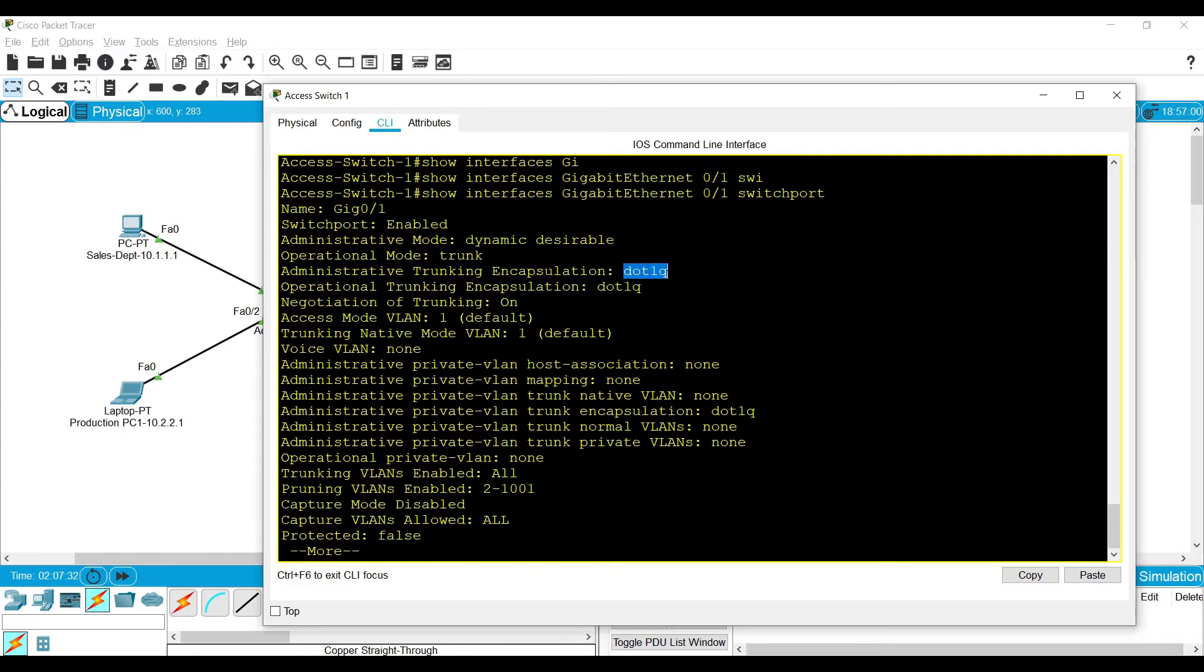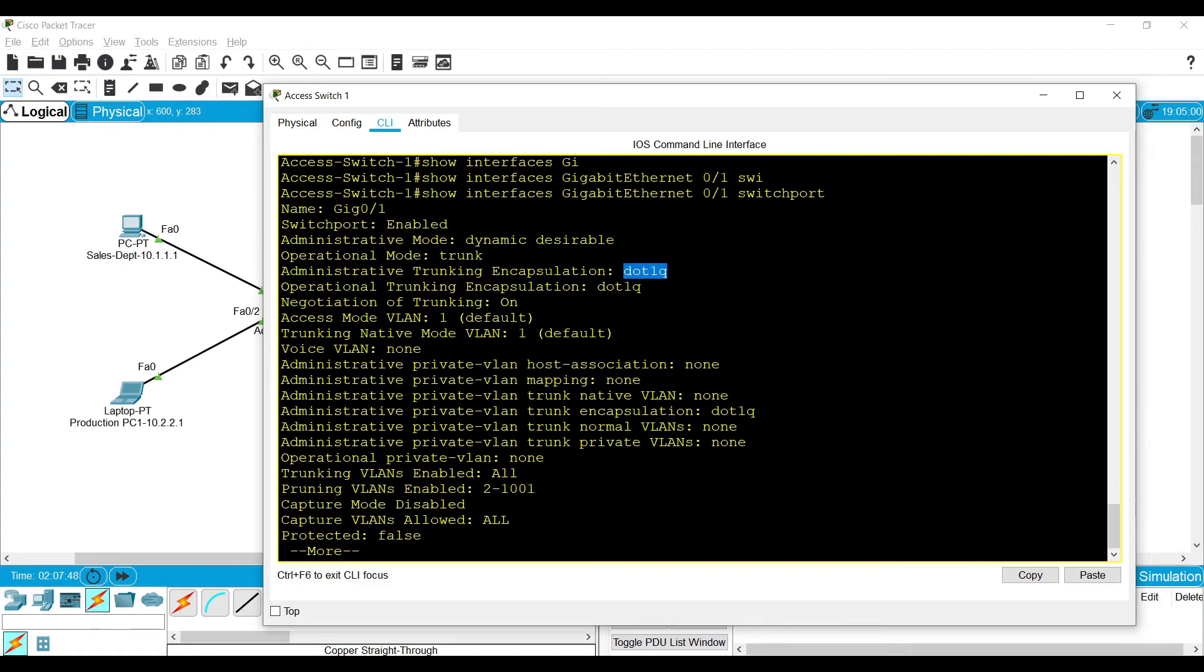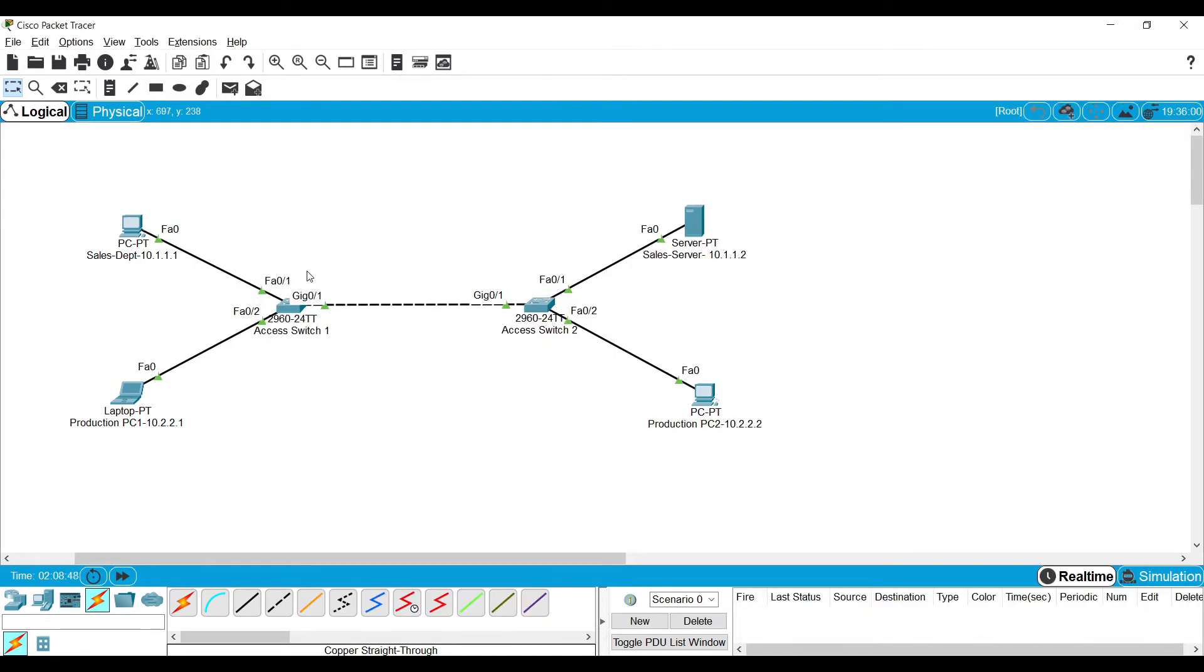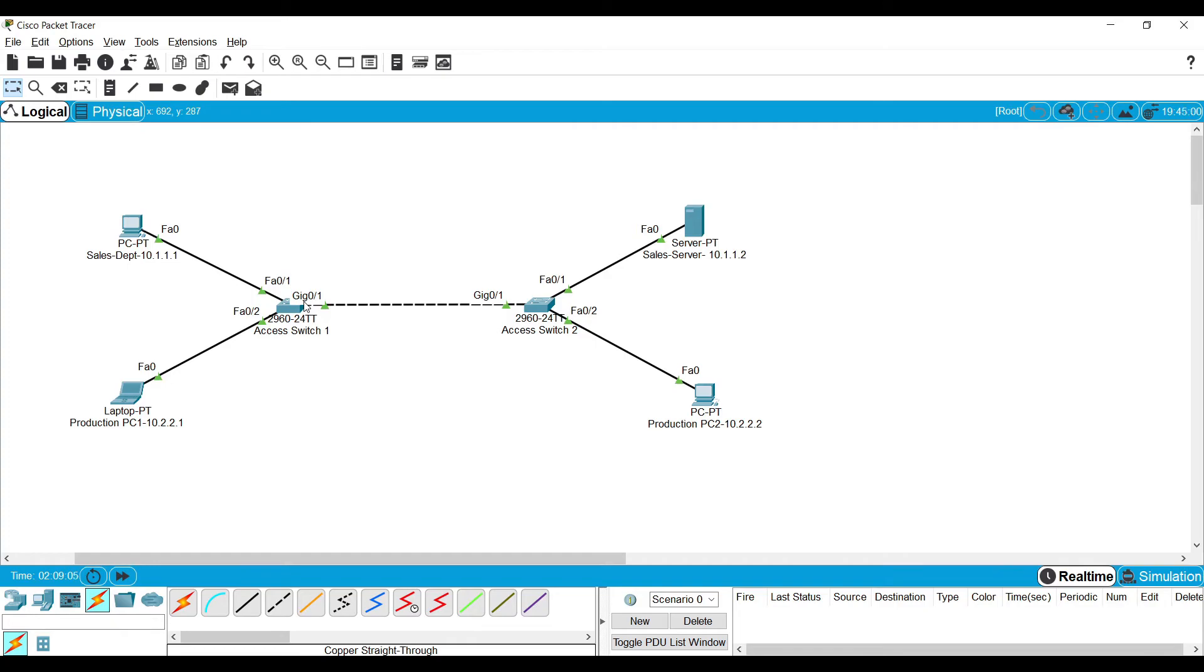The operational mode is trunk and the encapsulation is DOT1Q, which is the commonly used encapsulation mode nowadays. Earlier there was a Cisco proprietary encapsulation method called ISL, but nowadays most Cisco devices also use the IEEE defined DOT1Q encapsulation method. The negotiation of trunking is ON. In default conditions, both switch ports are in auto trunk mode, so no one will initiate the negotiation. Each will be waiting for someone to initiate the trunk negotiation, so the trunk will not be formed. If you do a modification in one of the switch ports and make it either desirable or trunk, then the trunk will be formed.